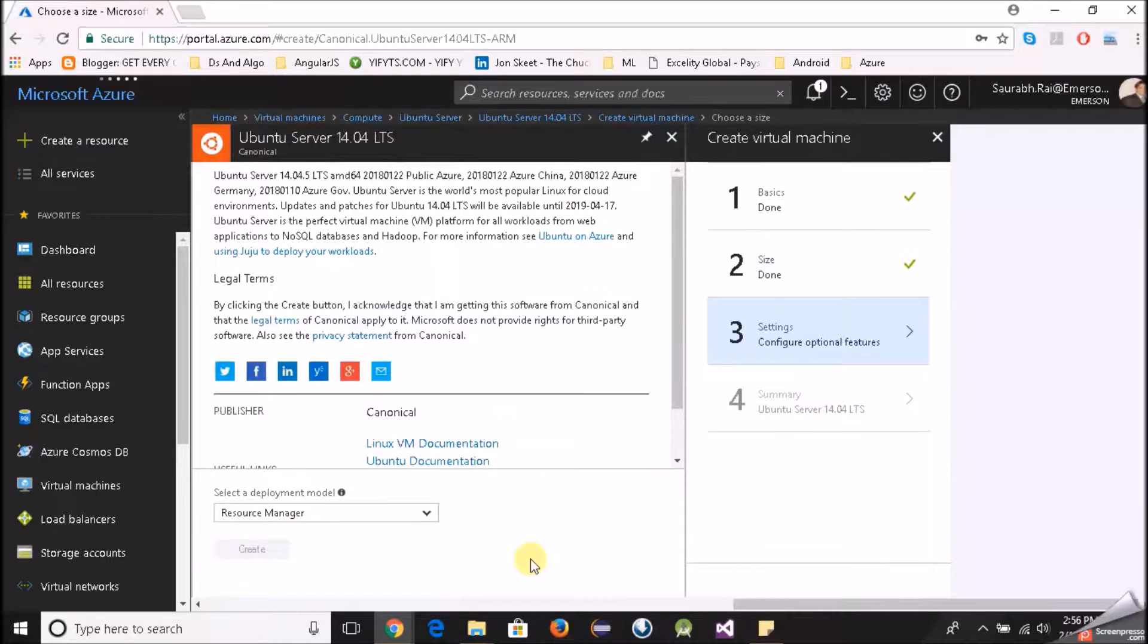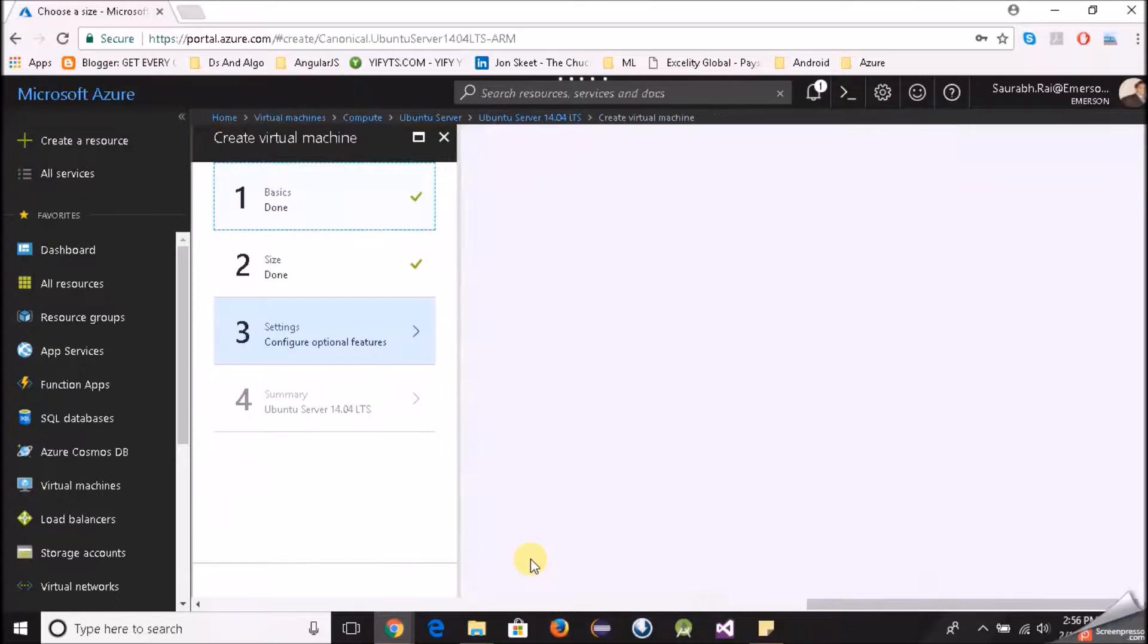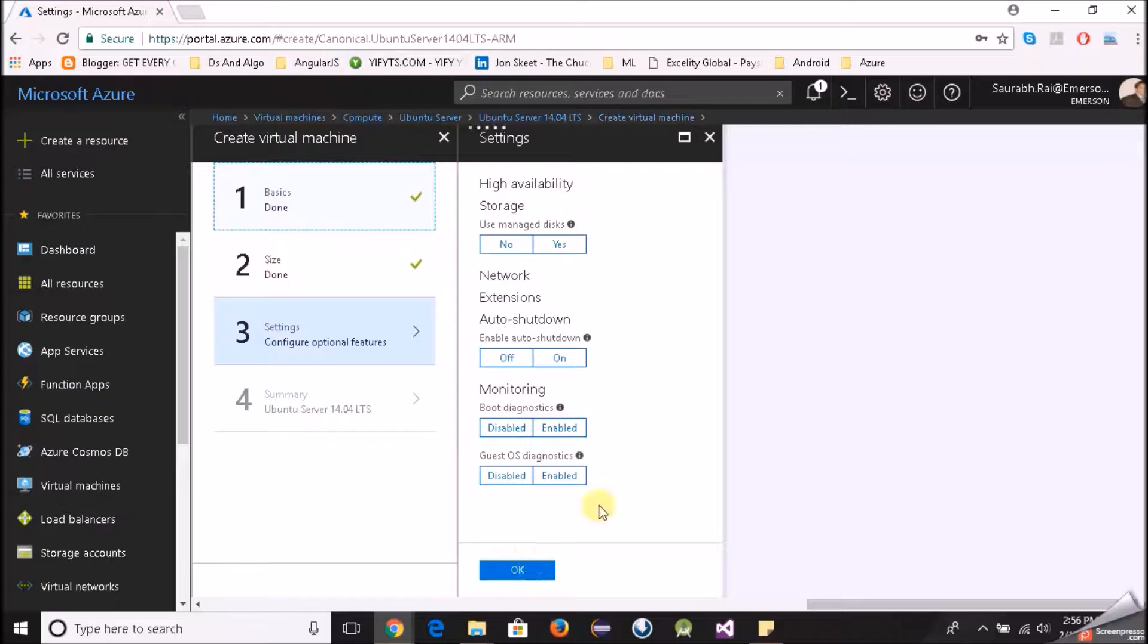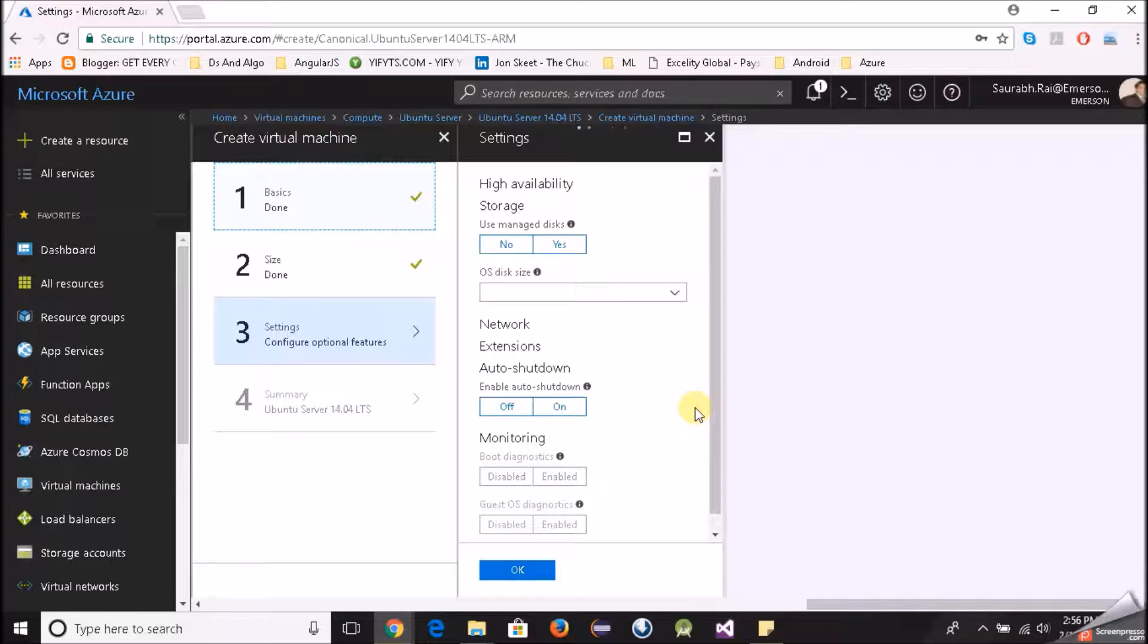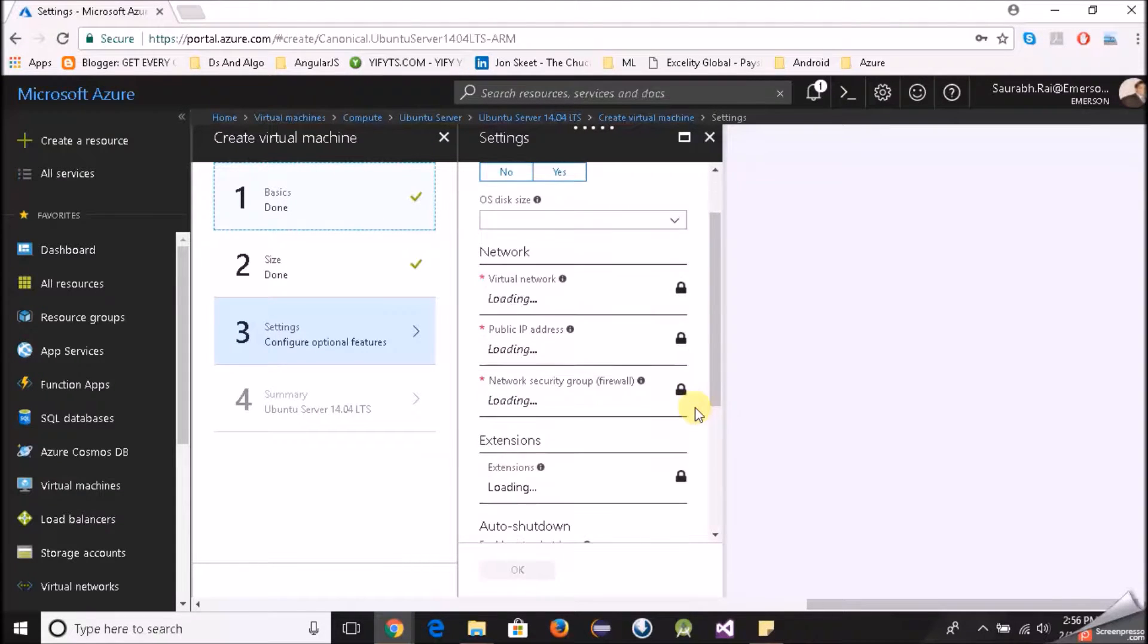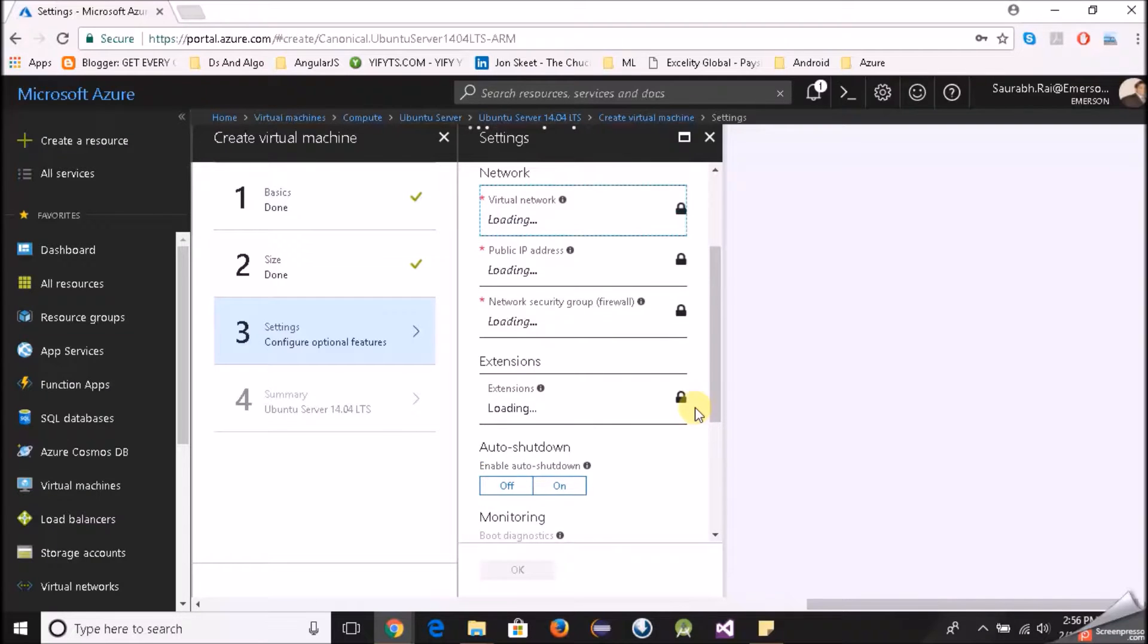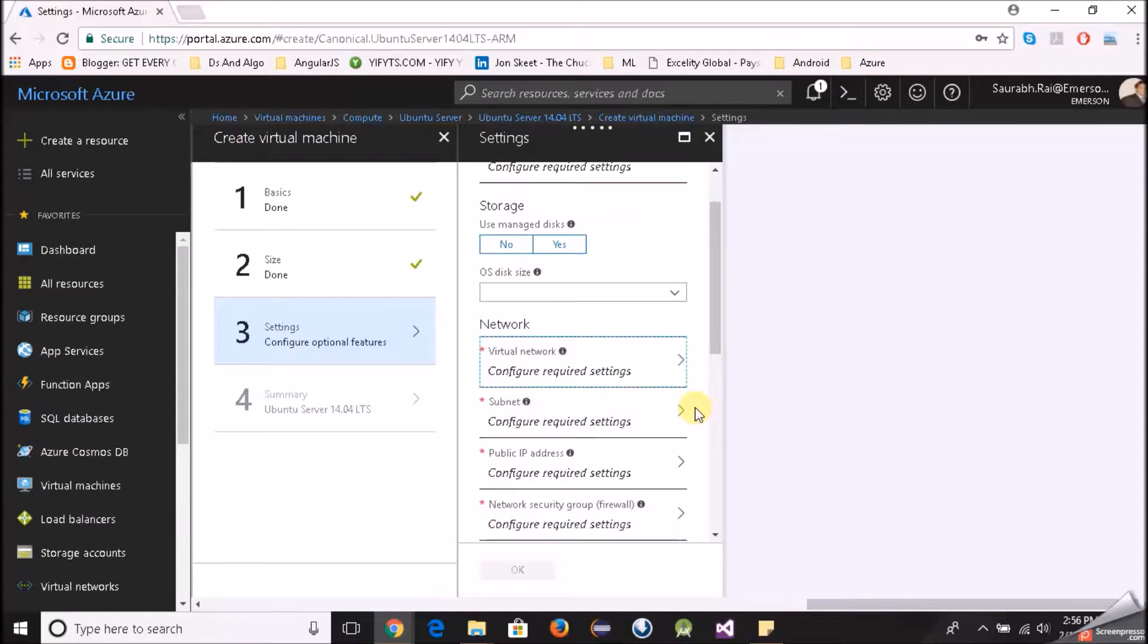All we are going to do in this video is just create a Linux virtual machine on Azure, login or rather I would say via the command line we will be interacting with our virtual machine.